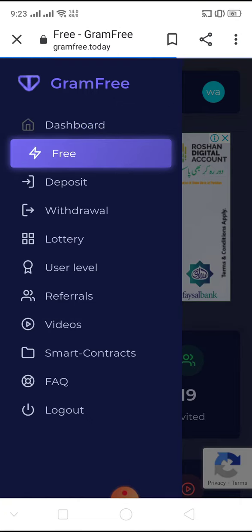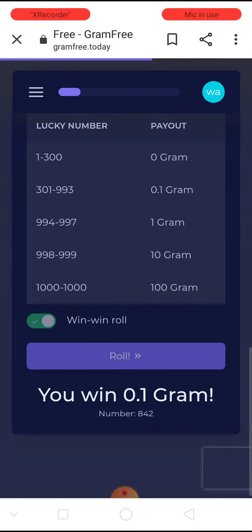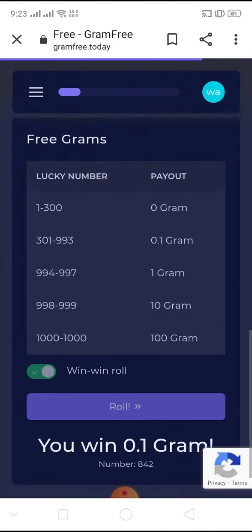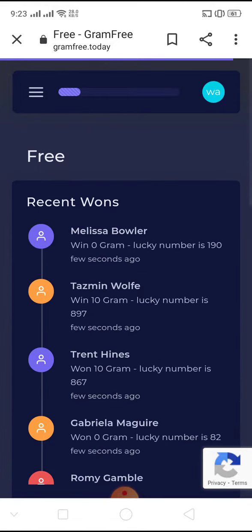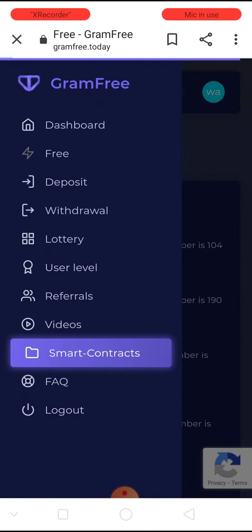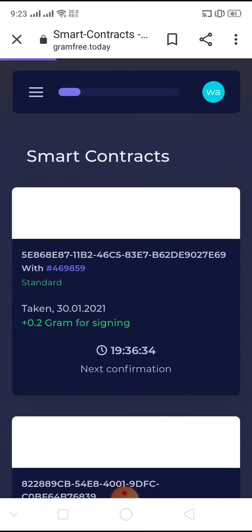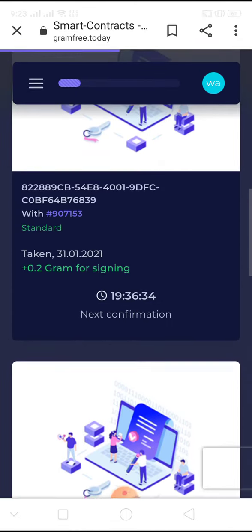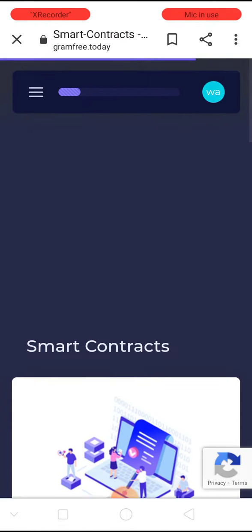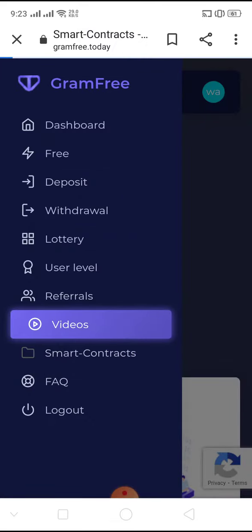You can earn without investment, and the first thing you can do is roll five times in a day. You can also do smart contacts — this type of interface you will see in the video.